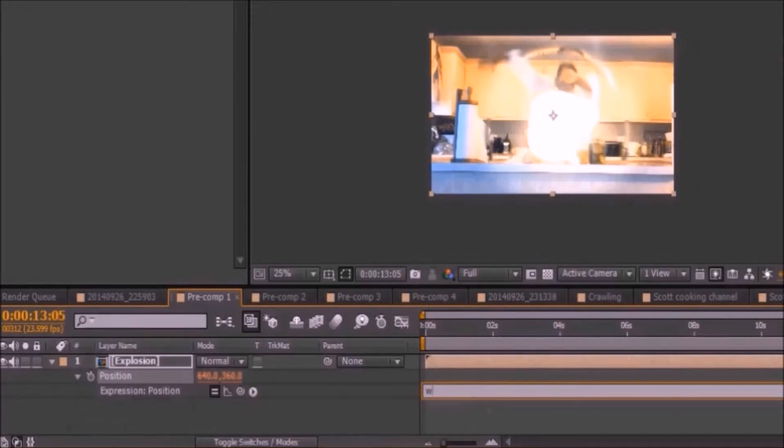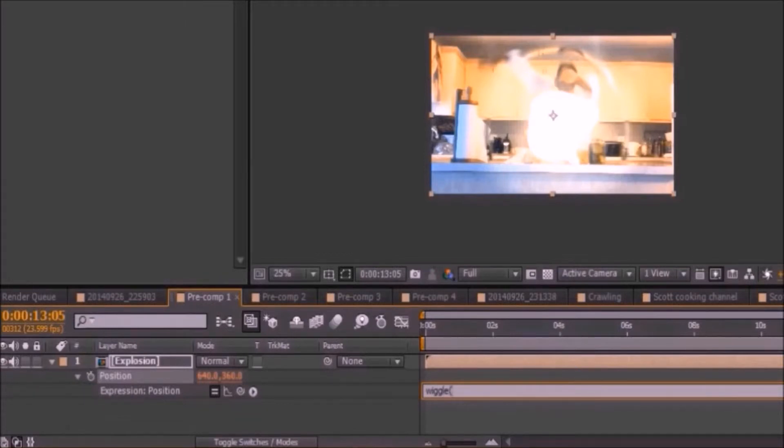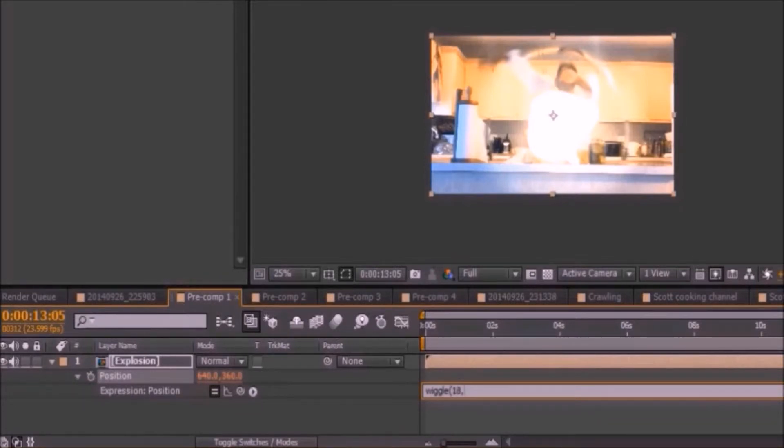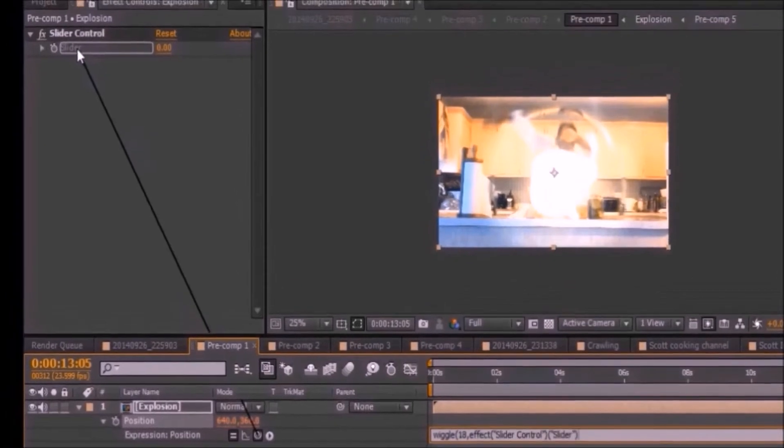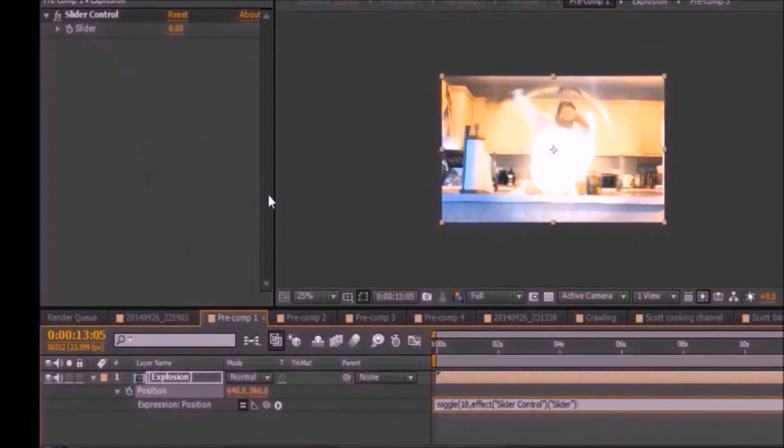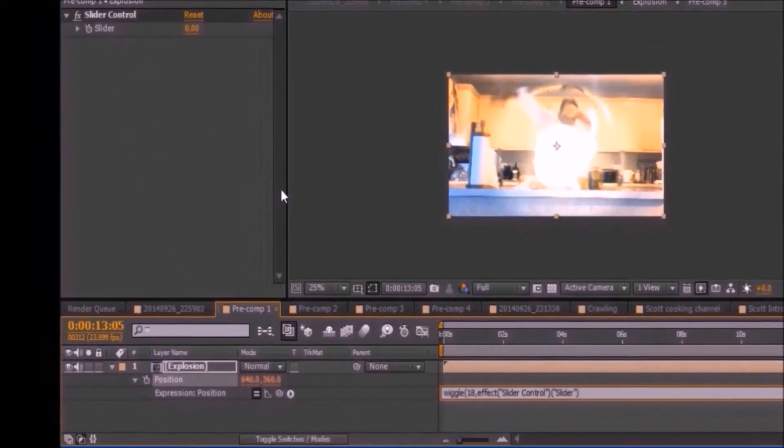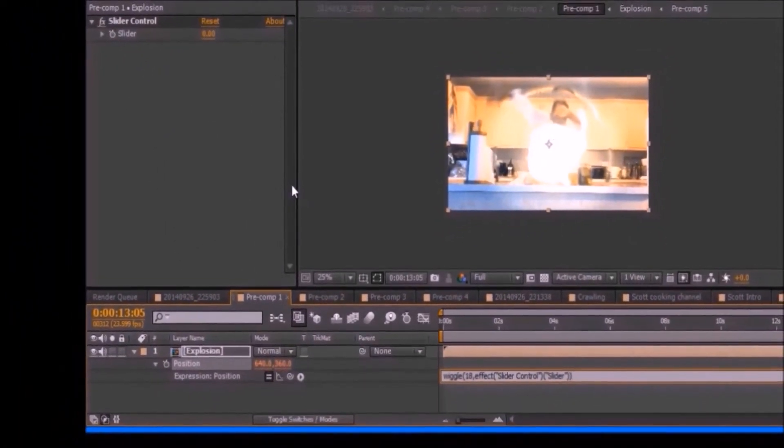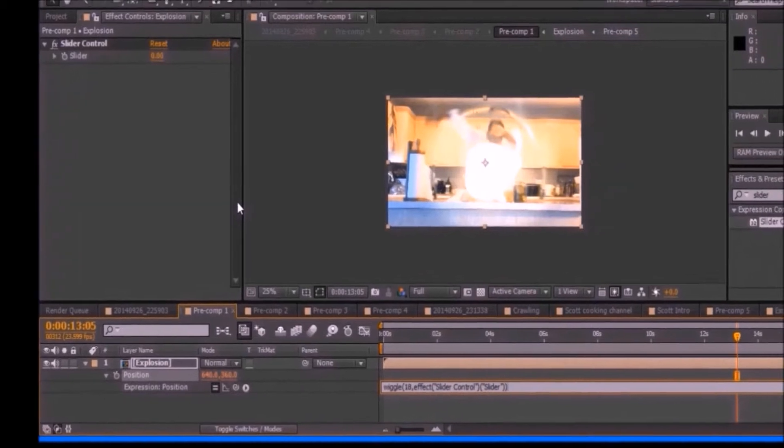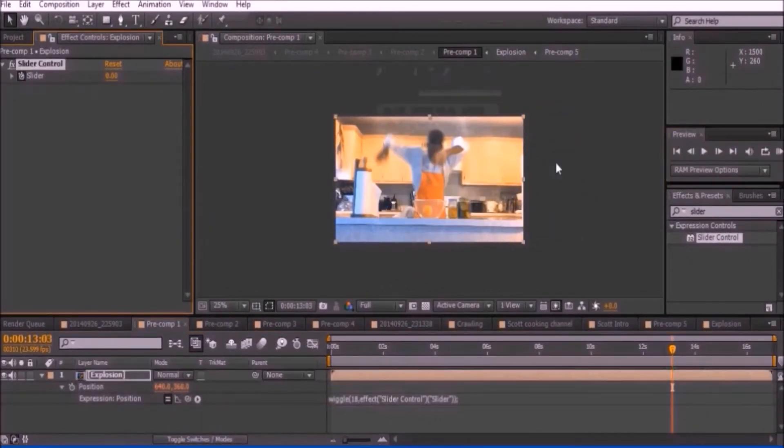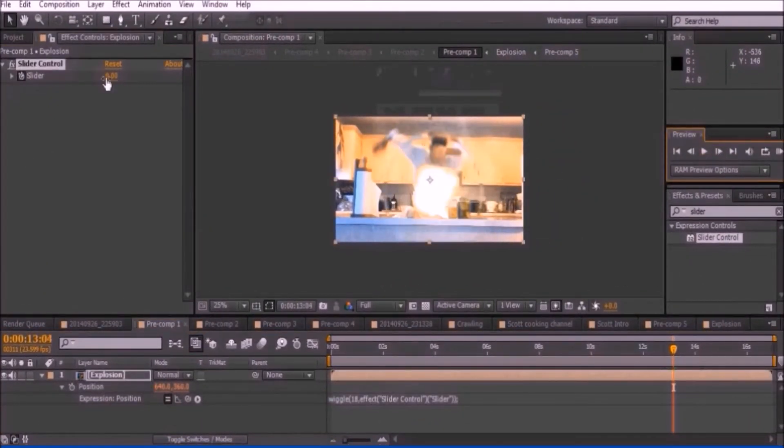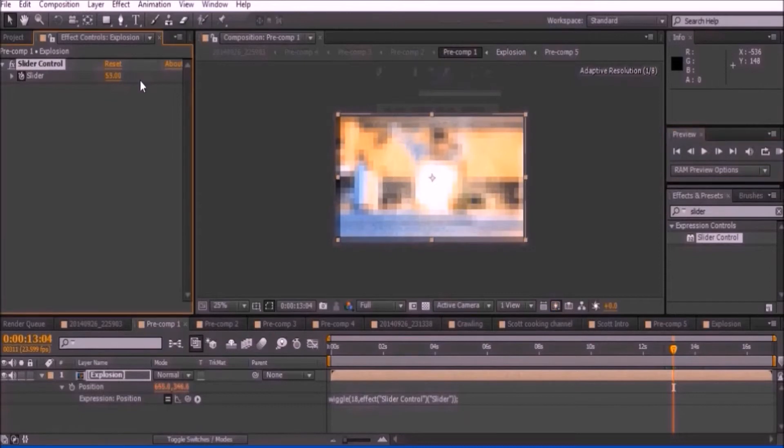Click on that. Type wiggle open bracket 18 comma, then click on the squiggly icon and drag it to the slider control. Then type close bracket semicolon.